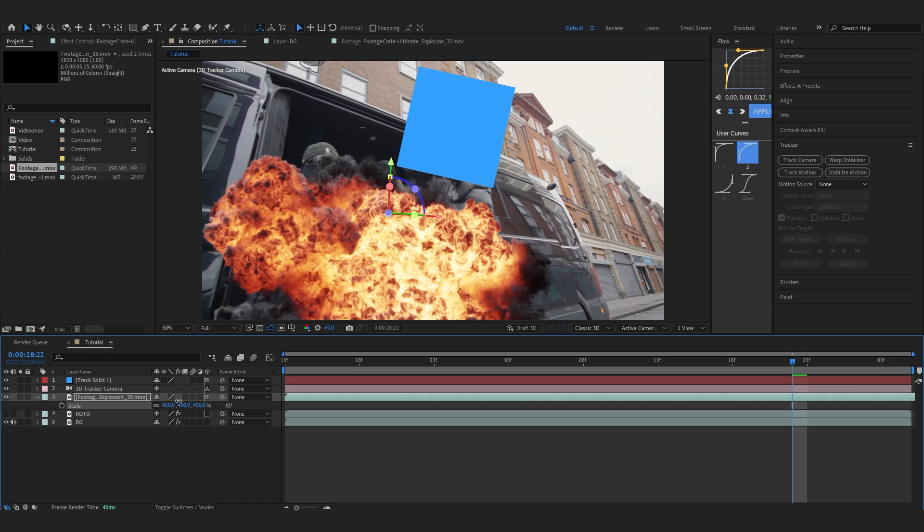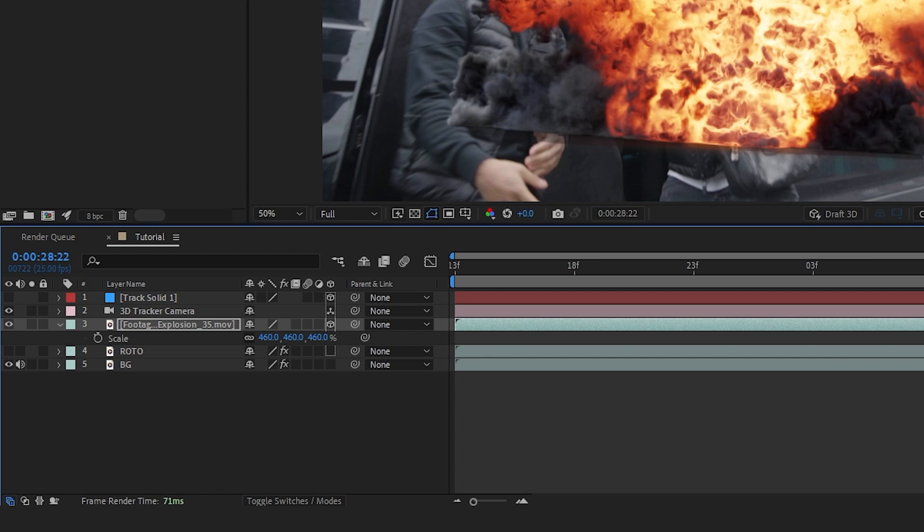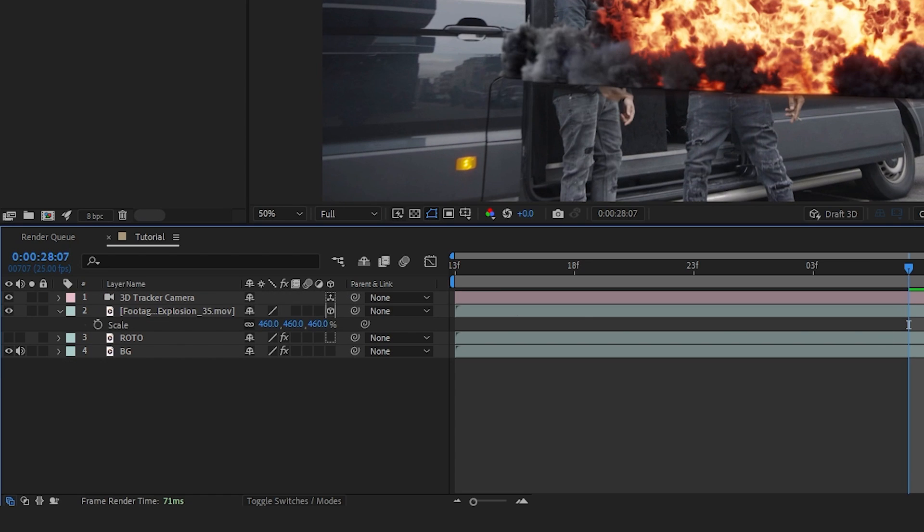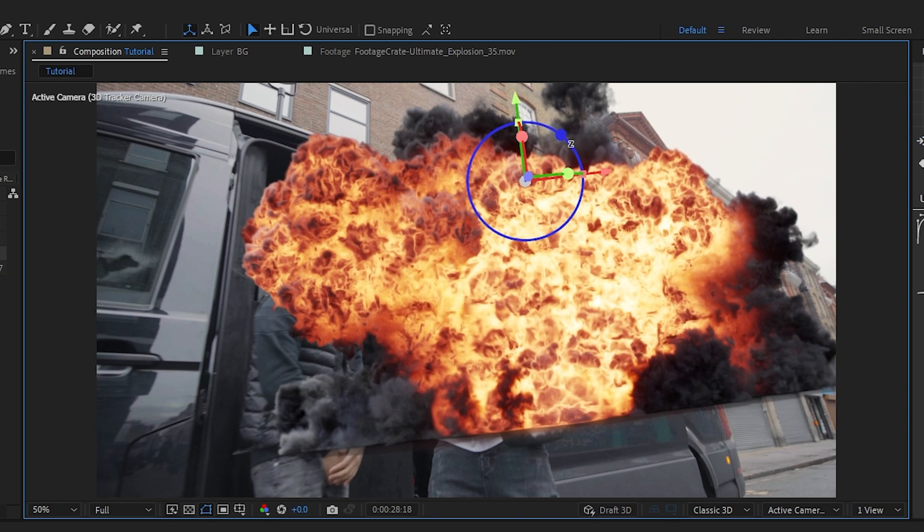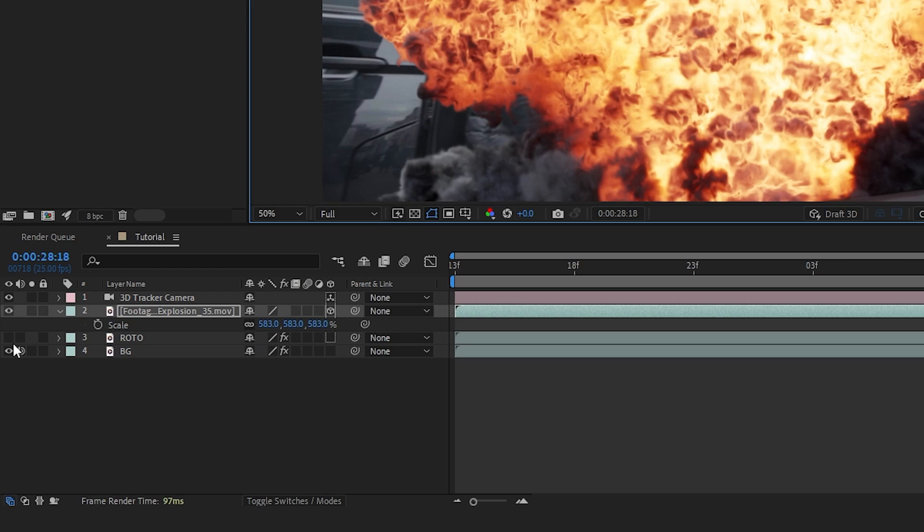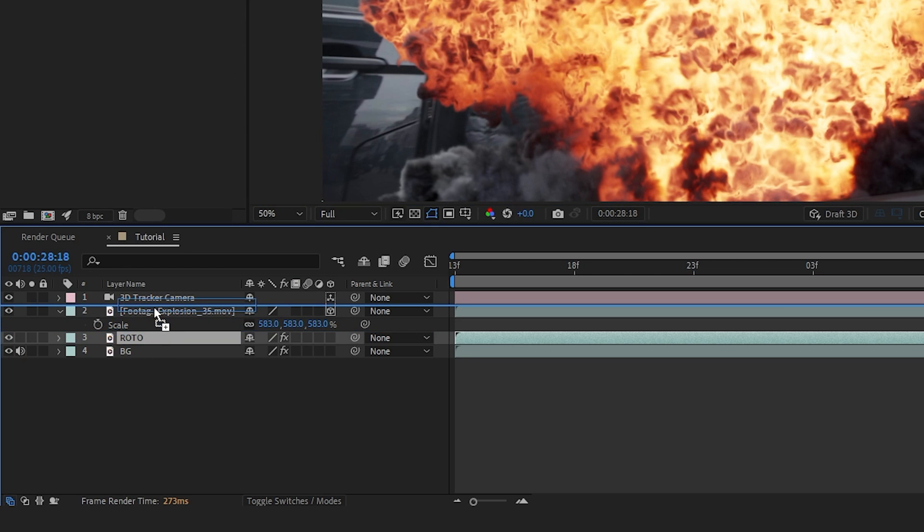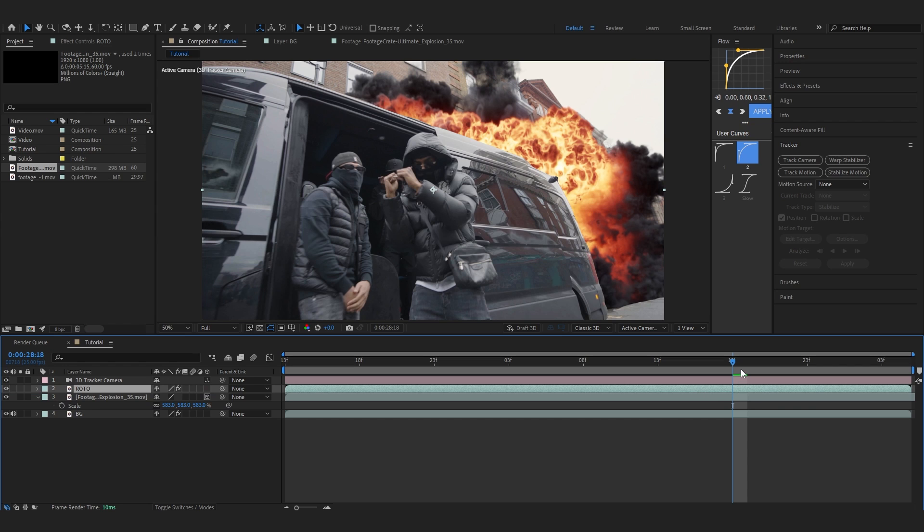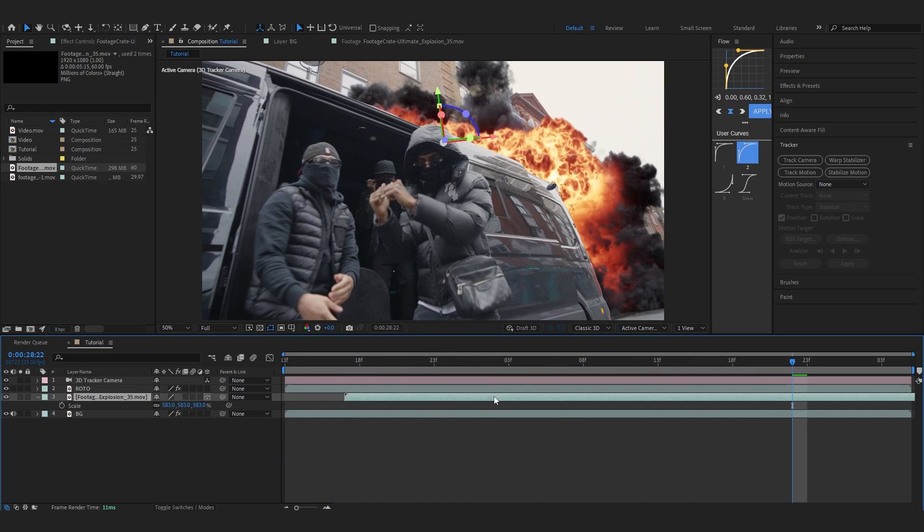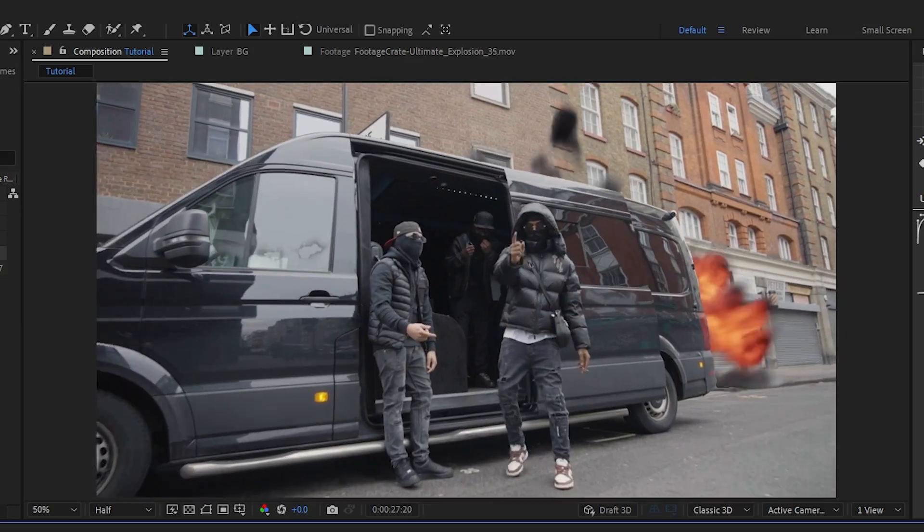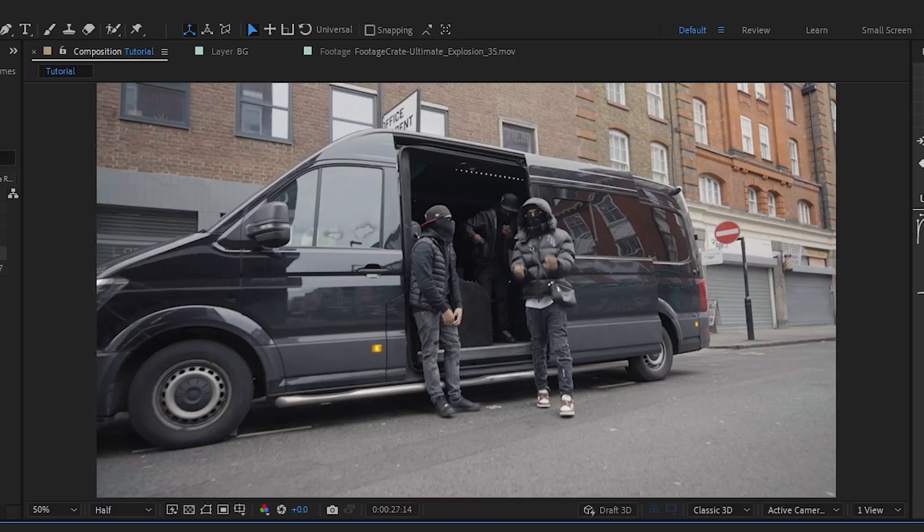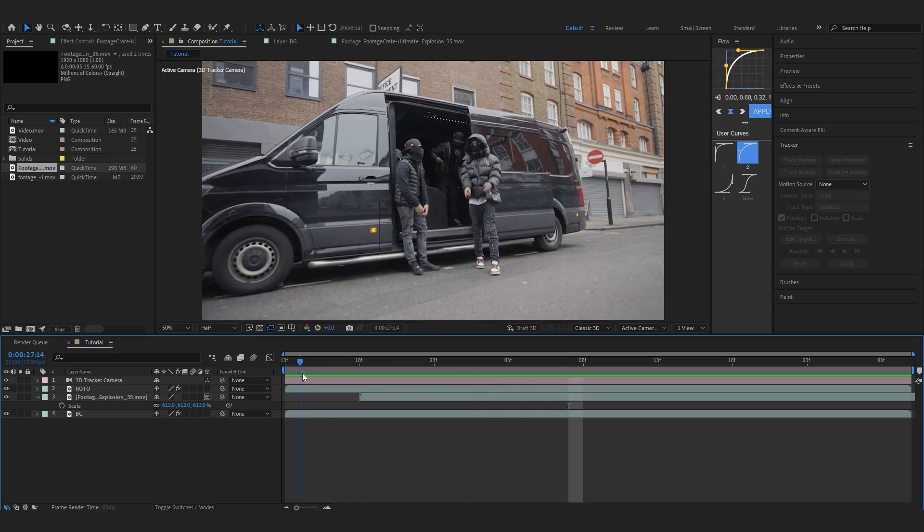You can actually delete the solid now - we don't need it anymore. I'm also going to rotate and scale it a bit more. Turn on the visibility of your roto layer and put it above the explosion so the explosion is happening in the background. It already looks pretty solid and the explosion looks really cool.